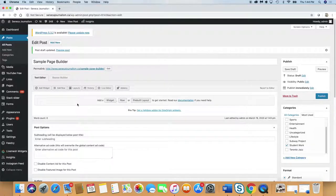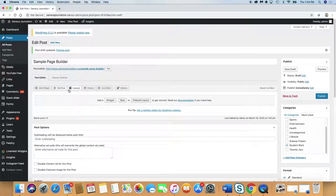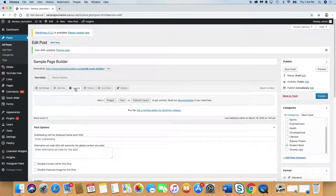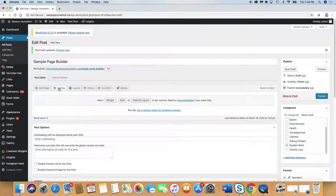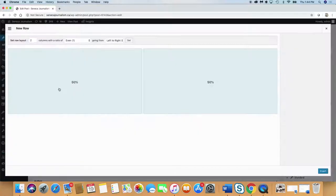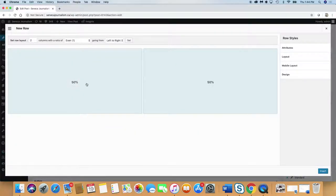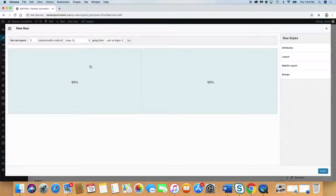In order to add content, you have to add a row. You'll see across here, you've got add widget, add row, layout, history, et cetera. Add row. Click on that. And it defaults to two columns, 50 percent, 50 percent. You can have as many columns as you want. You can have just one or you can have six.